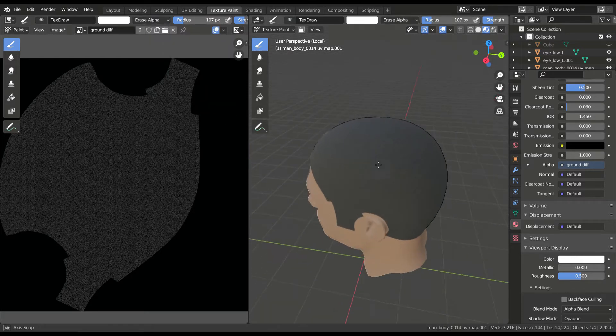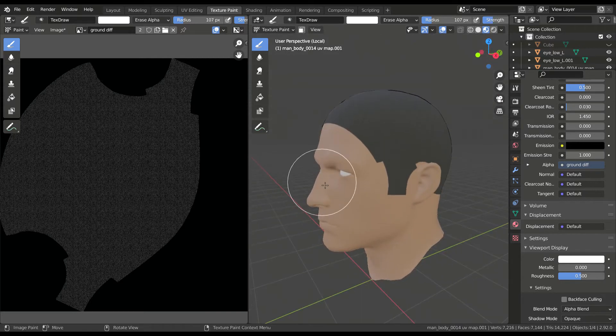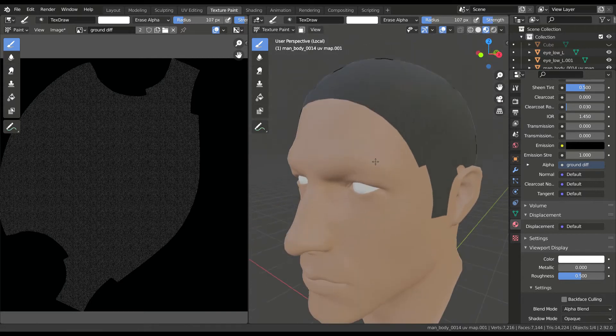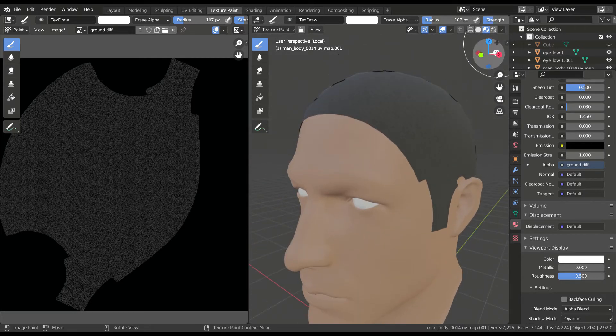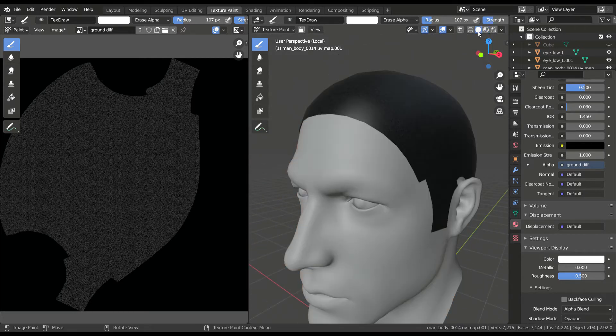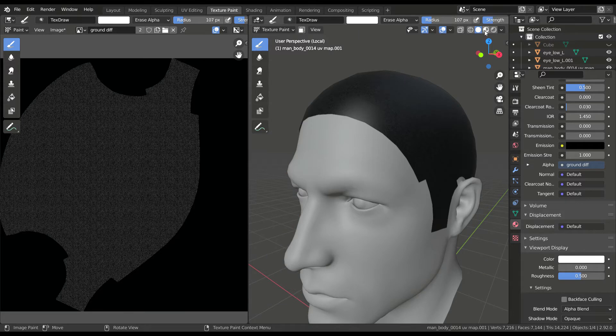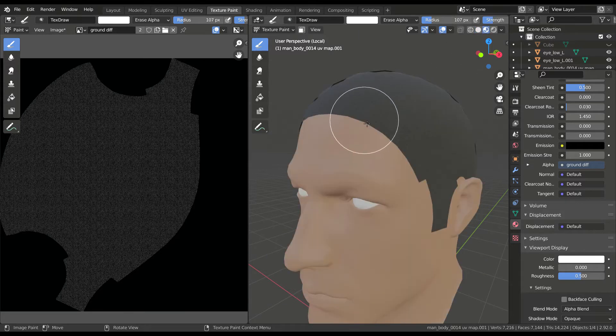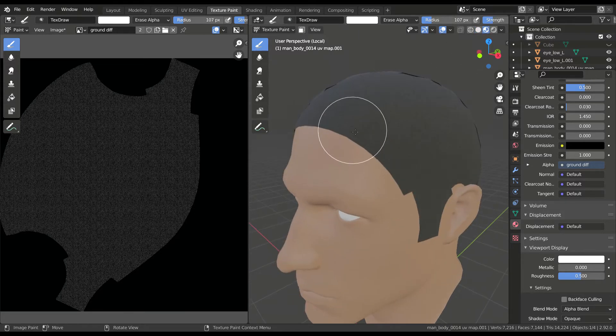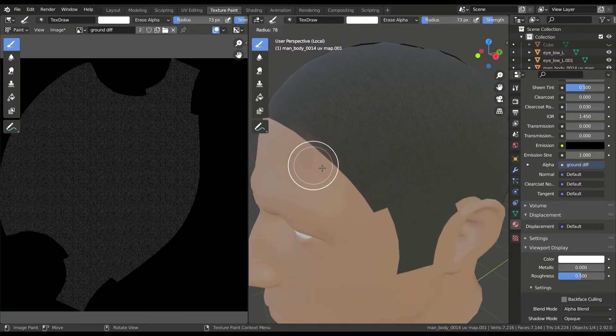You can now start painting on the texture or the mesh and see how it affects it. Make sure to be in the look dev mode so you can see the changes.